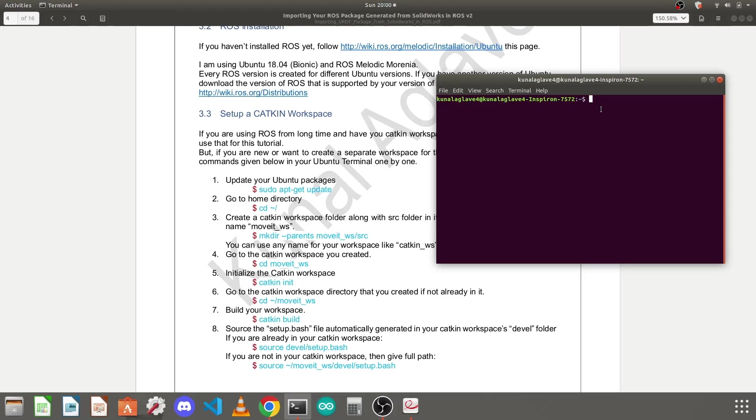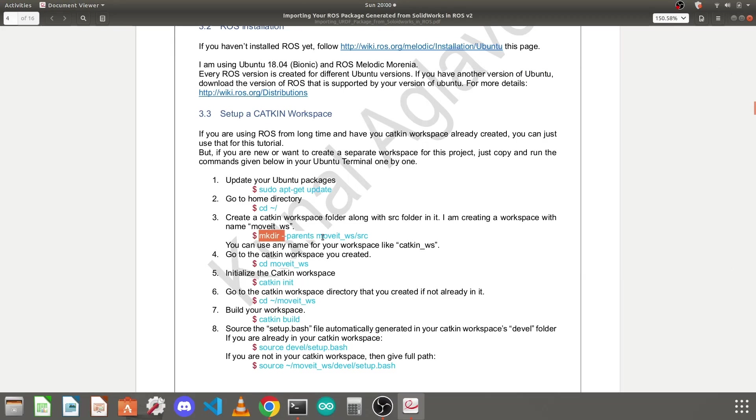Next you need to go to your home directory. Use this command to go to your home directory. Next you need to create a folder movit_workspace. You can rename it as you want but I am renaming it as movit_workspace because I am going to simulate this robot in movit.